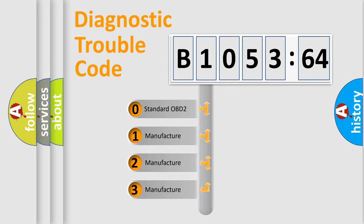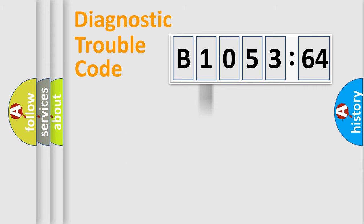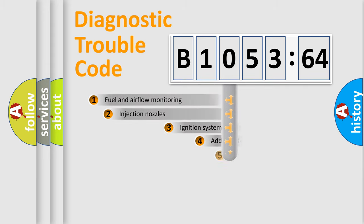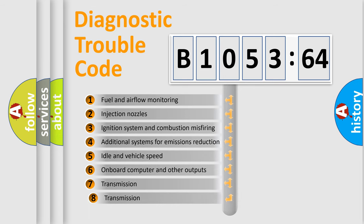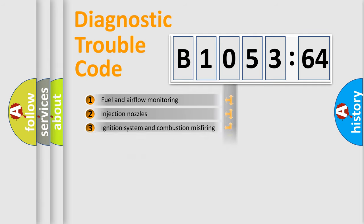If the second character is expressed as zero, it is a standardized error. In the case of numbers 1, 2, or 3, it is a more prestigious expression of the car-specific error. The third character specifies a subset of errors.